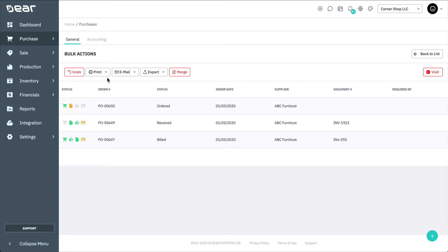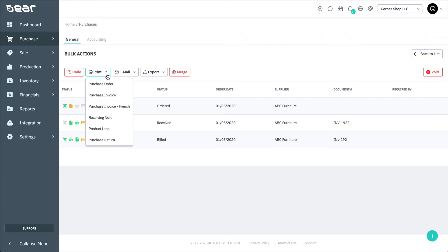Print allows printing the chosen documents for all selected purchases. A combined PDF will be generated containing all the data in a single document, where each new purchase starts on a new page. You can edit the look and the details of the documents in Settings, Documents and Email Templates.